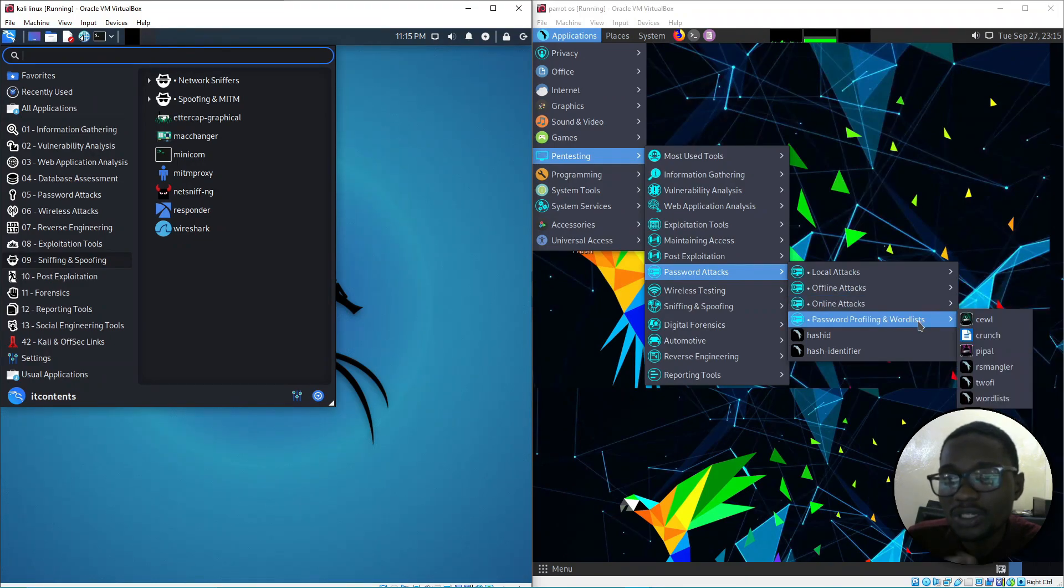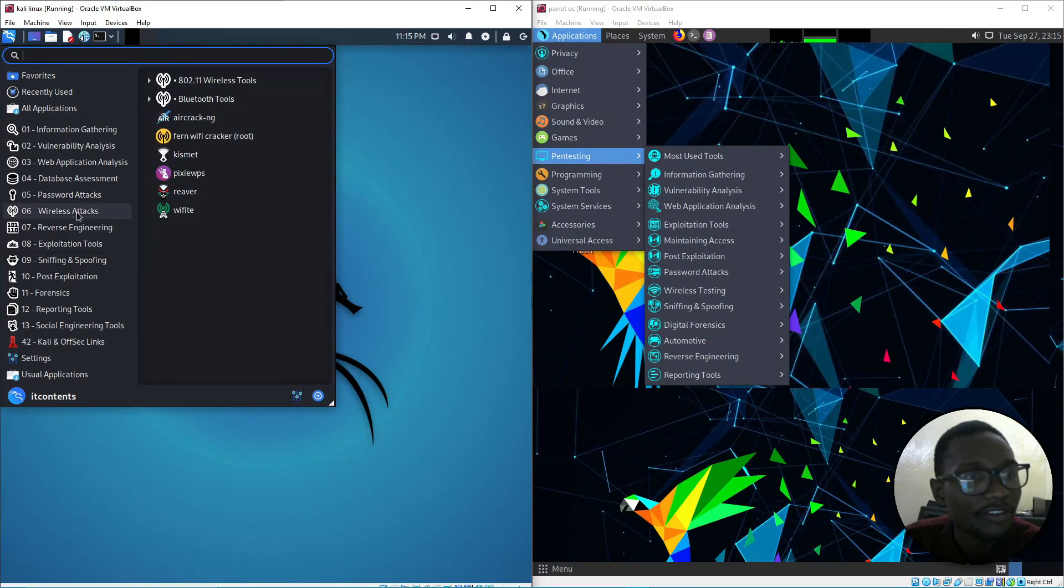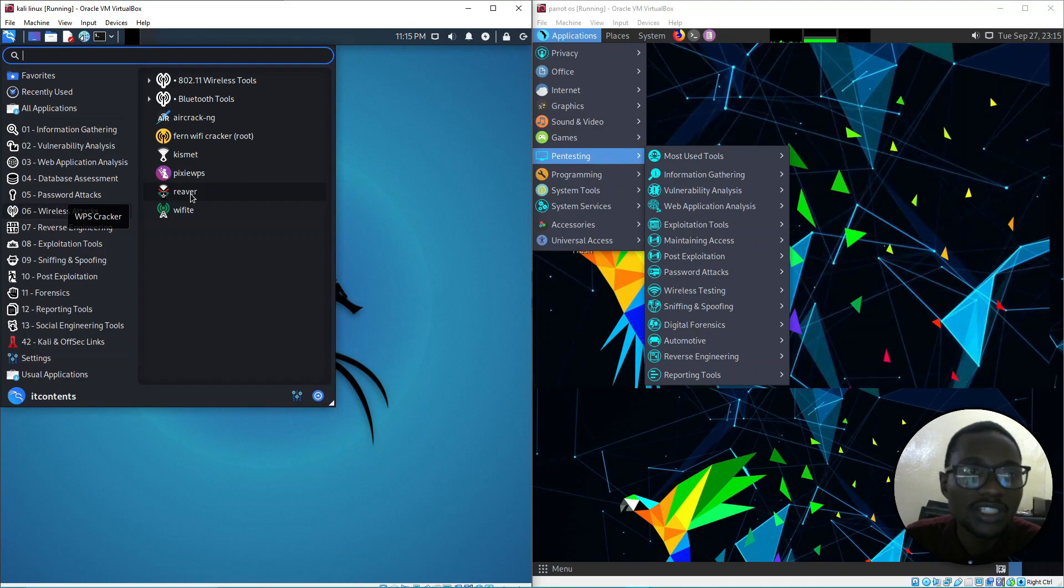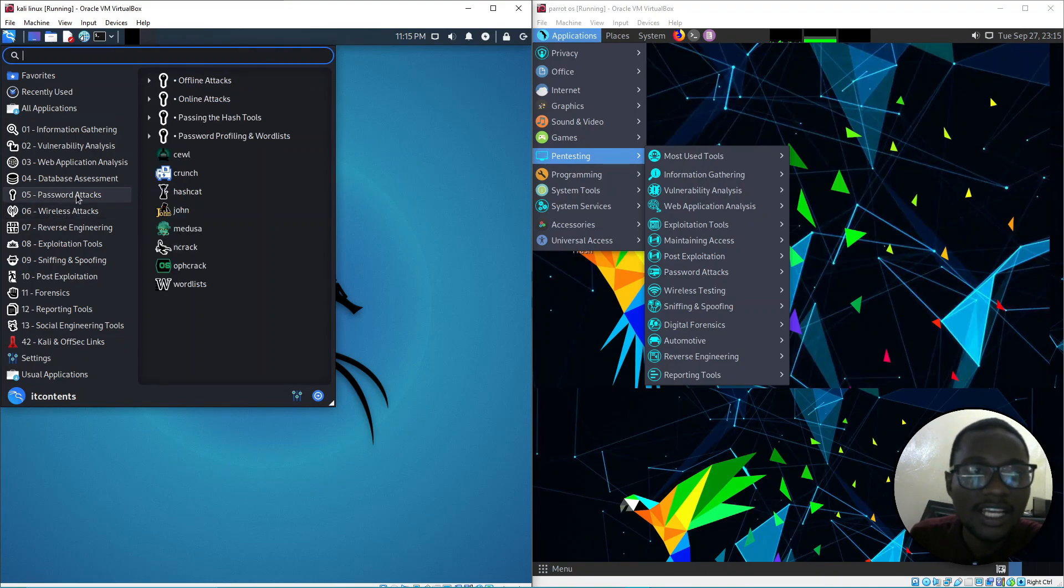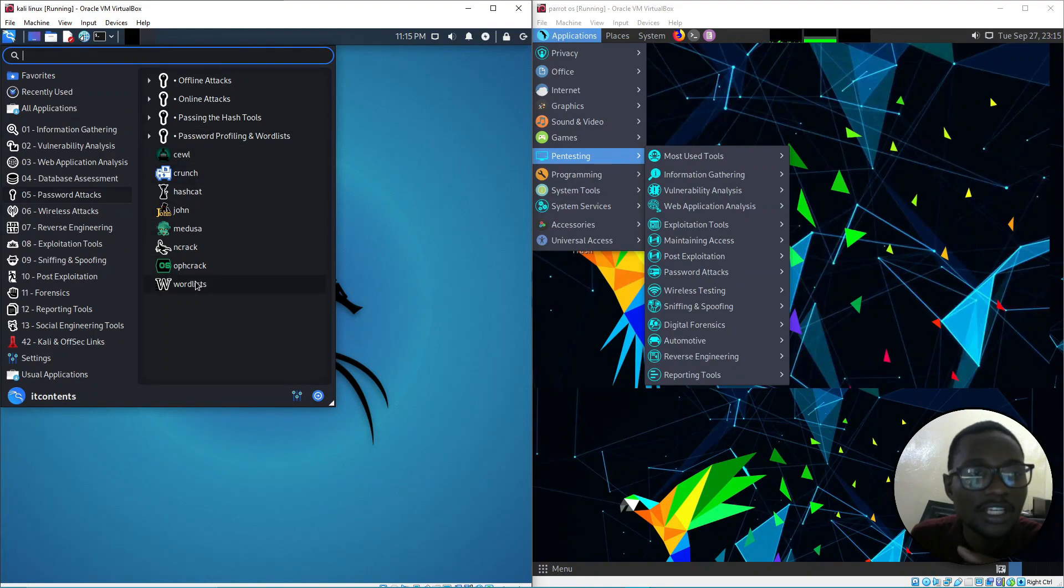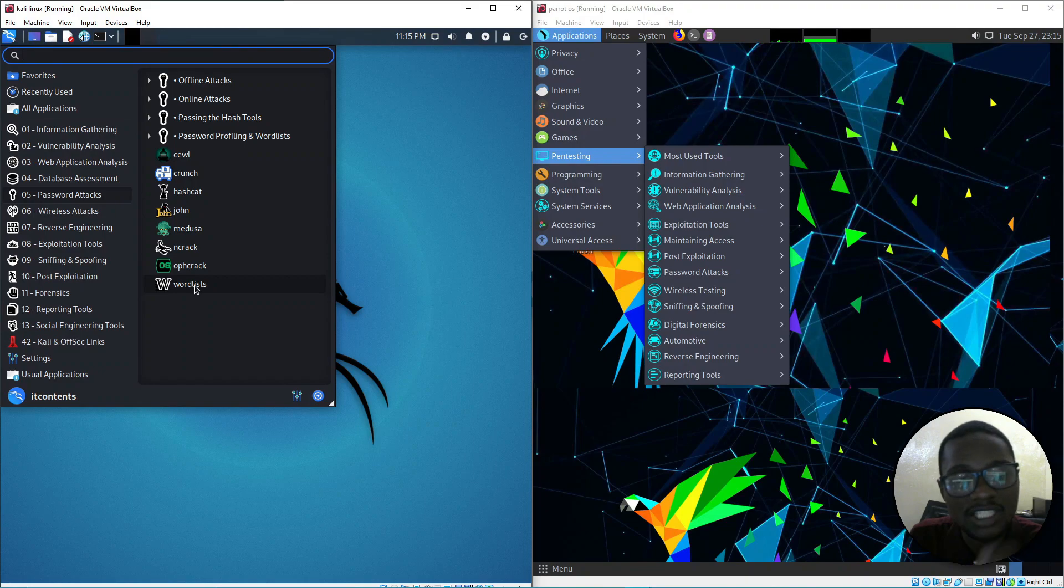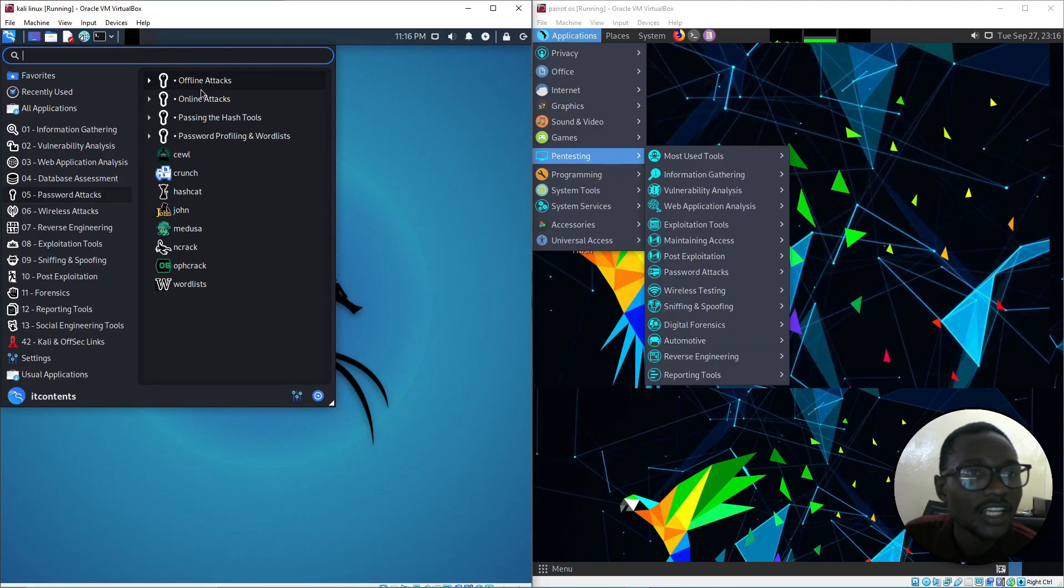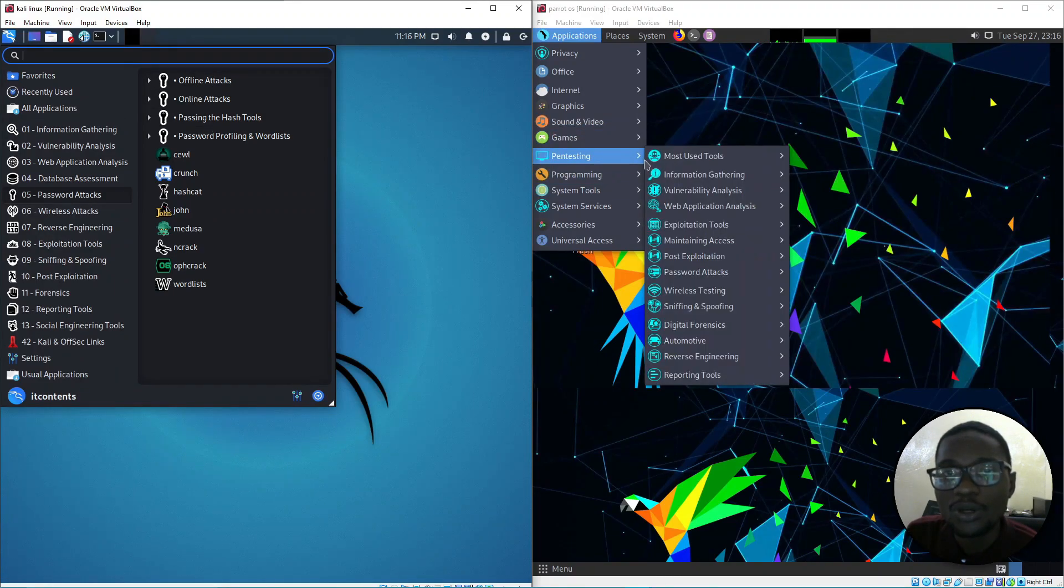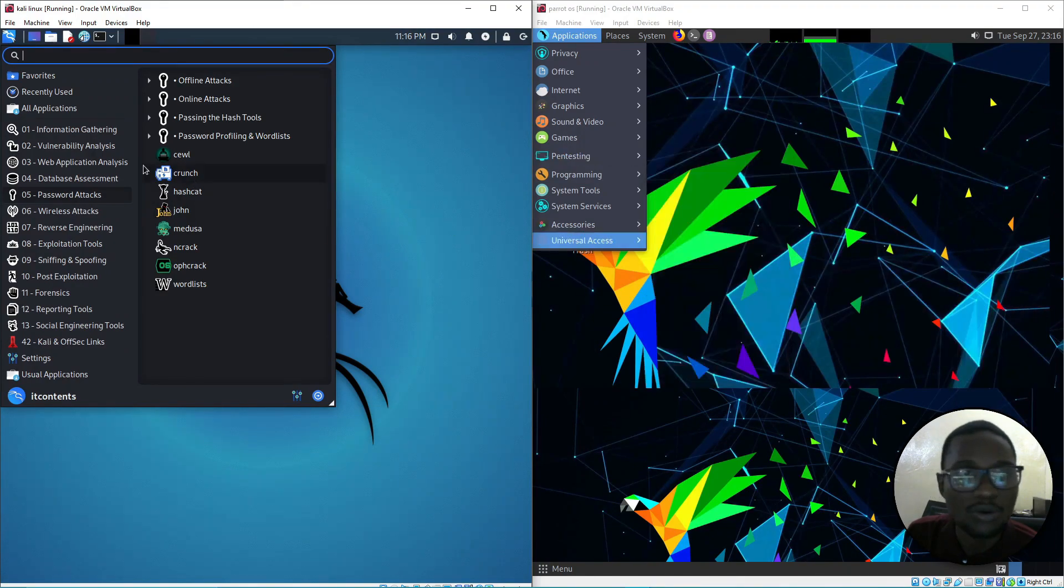These tools are similar to Kali Linux as well. Under Wi-Fi tools and wireless attacks, you've got various options. Under password cracking, you've got multiple tools. The good thing about Kali Linux is it also gives you wordlists - there are a lot of wordlists available. You've got John the Ripper and other options.